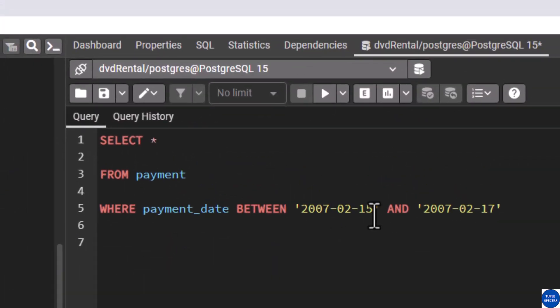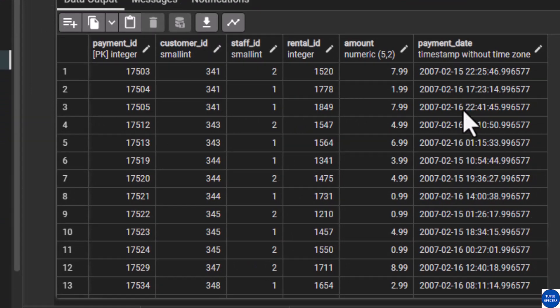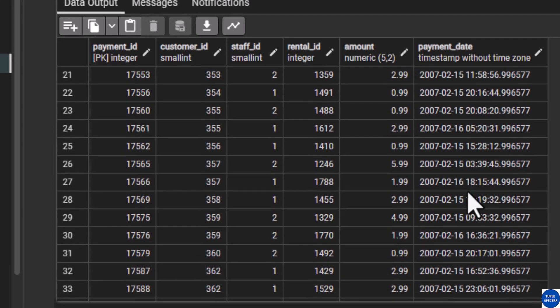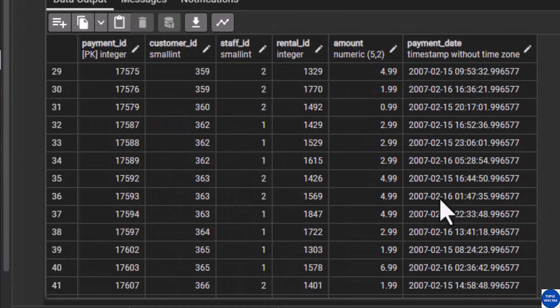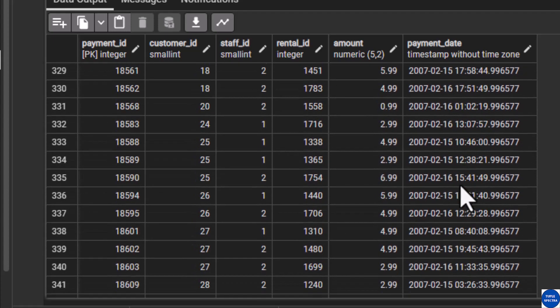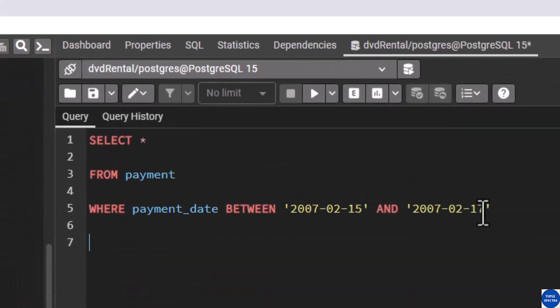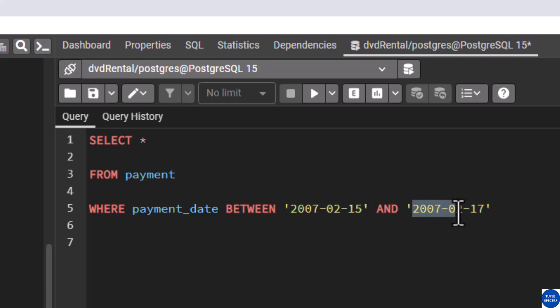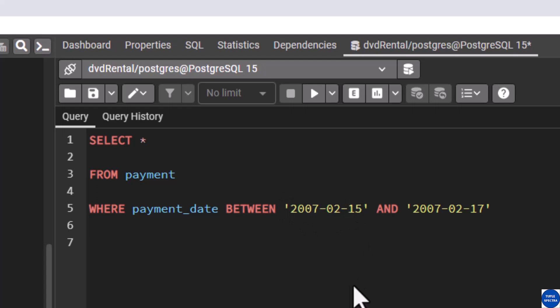After executing we have 590 rows. You can see dates starting from February 15 and February 16 — if you look carefully you will not see February 17 as part of this output. That is how the BETWEEN operator works for date-type or timestamp-type columns. Also take note that you must put date values in single quotes — do not use double quotes.